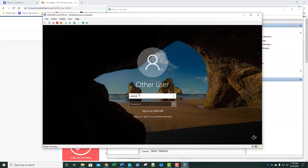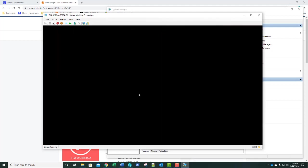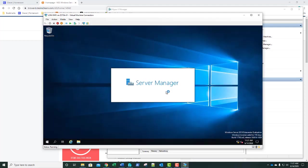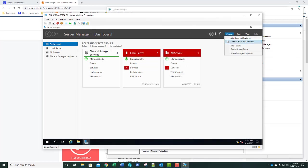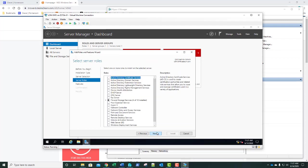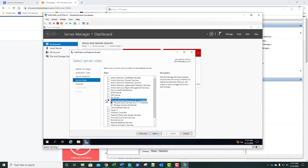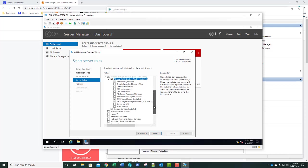We're going to log in with our typical data administrator credentials. Once Server Manager loads, we're going to go to Add Roles and Features and click Next, Next, and Next. Under Server Roles, we're going to expand File and Storage Services, then expand File and iSCSI Services, and select iSCSI Target Server.